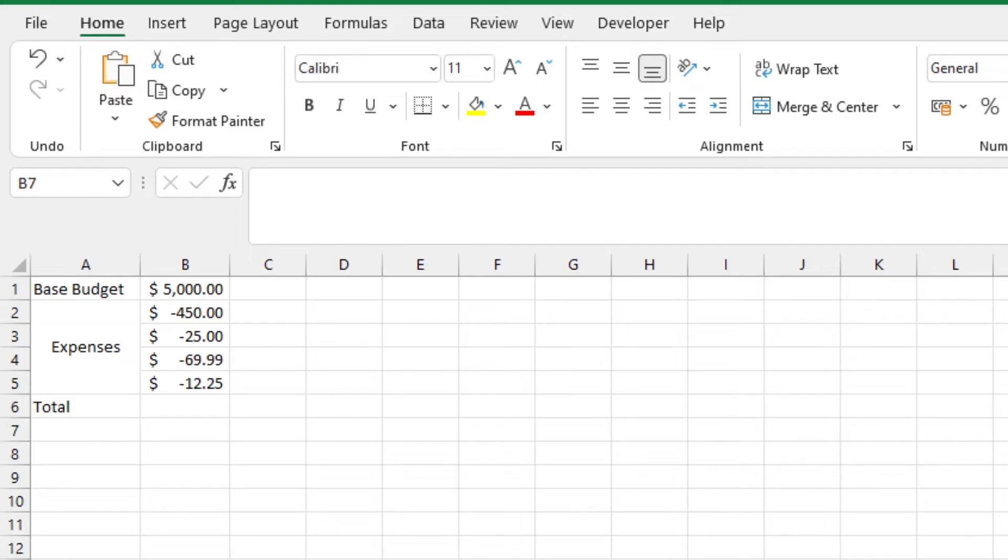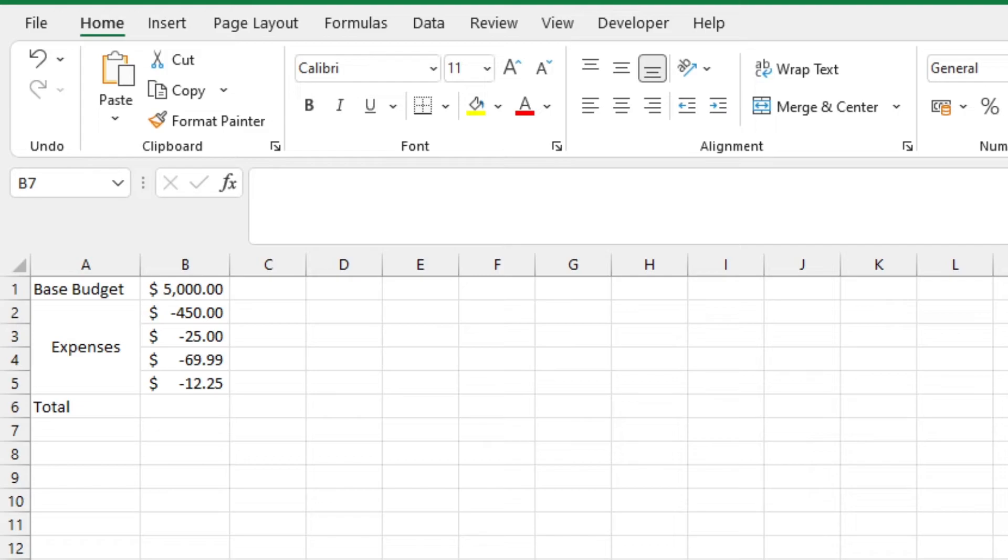The last way we're going to be tackling is using the sum function. The sum function lets you input numbers or cells, and it adds them so you get, well, the sum. Why would we use something that adds to subtract? Well, when we add negative numbers to positive ones, we're essentially subtracting from them.